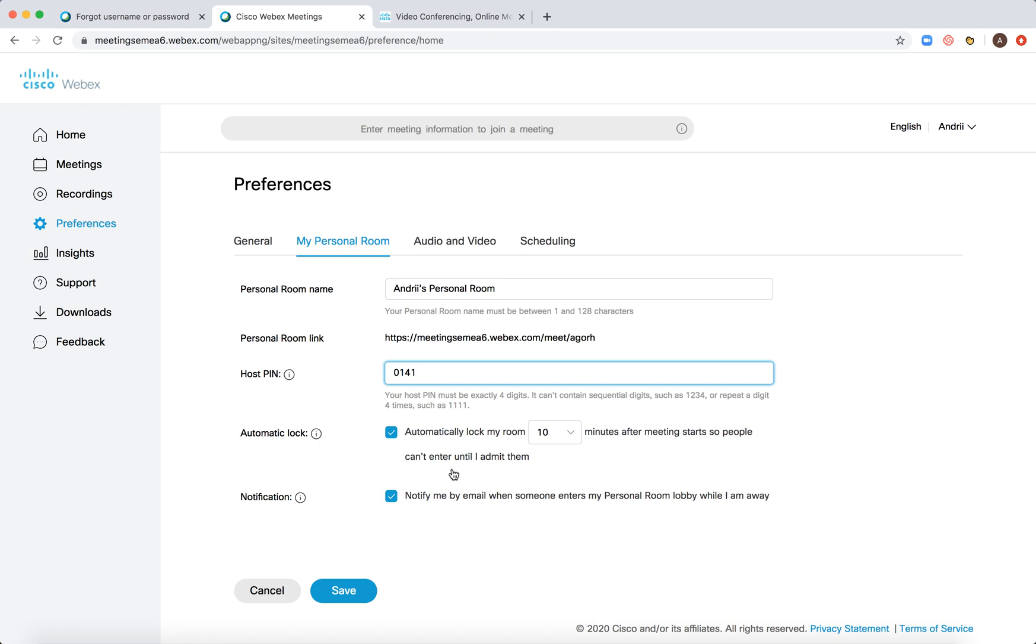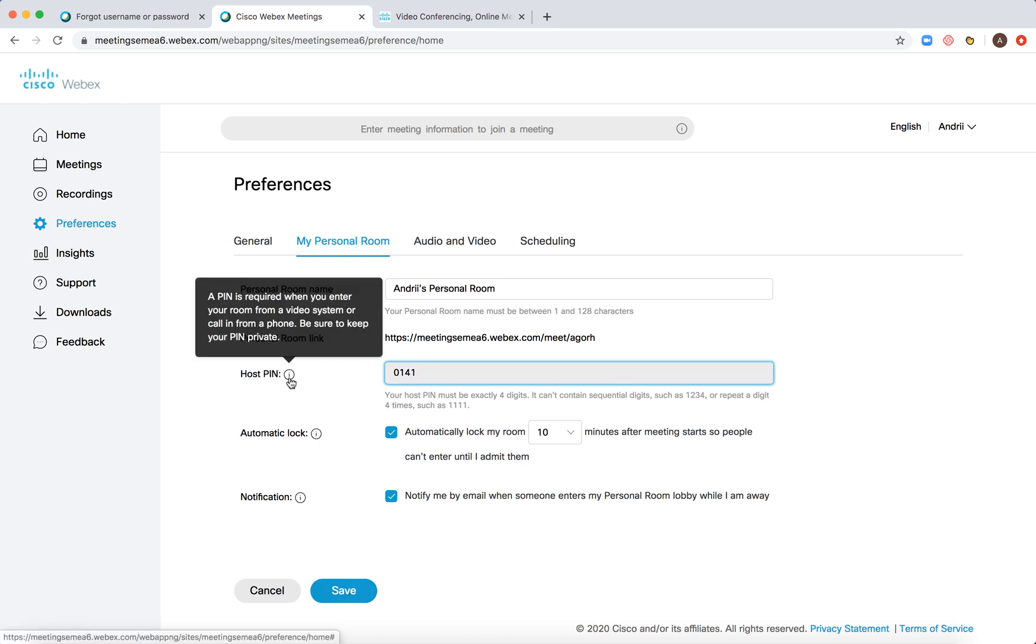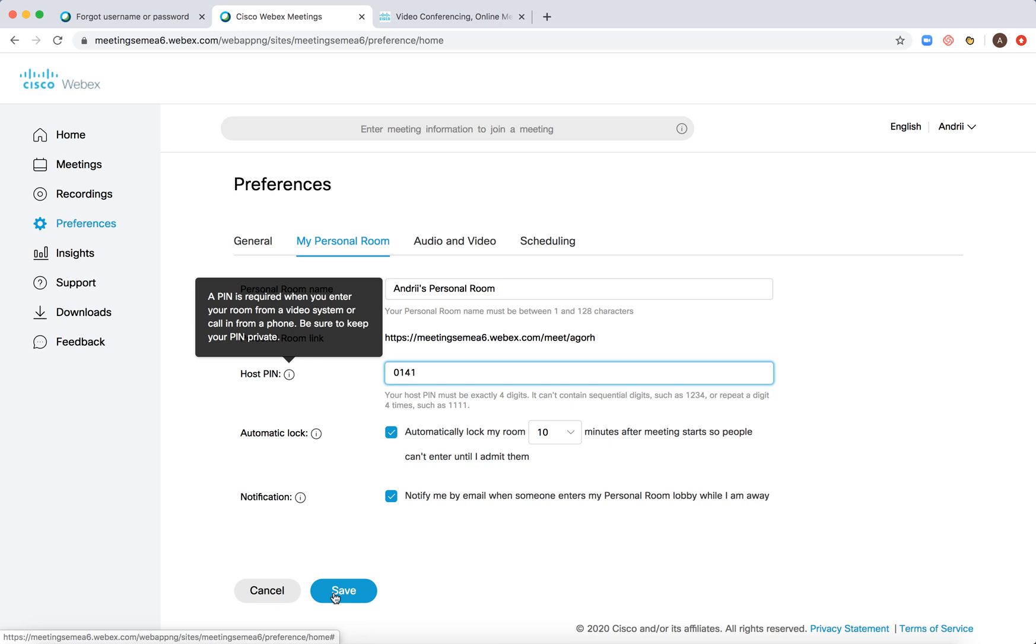And then just save it. This PIN is required when you enter a room from a video system or call in from a phone. Be sure to keep your PIN private.